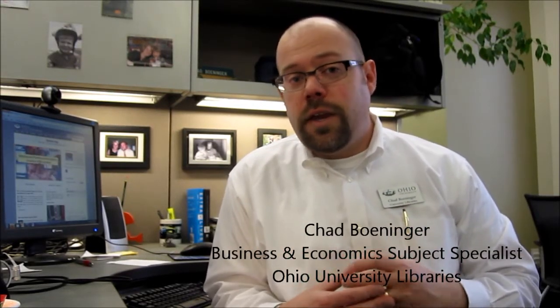Hey there, Chad Boninger here for High University Libraries. If you're researching the video game industry and need a list of companies in that industry, Factiva gives you a great list of those companies and this video is going to show you how to get that list.